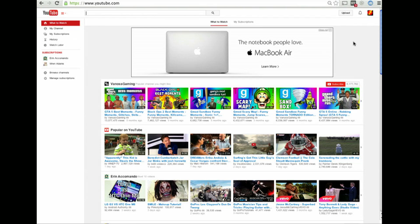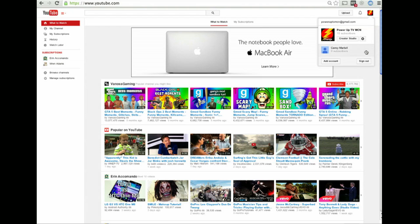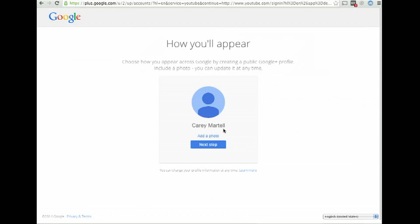Hello, my name is Kerry Martell, and I am the CEO and founder of PowerUpTV. I'm going to do a tutorial here on how to set up a new YouTube channel and make a username.